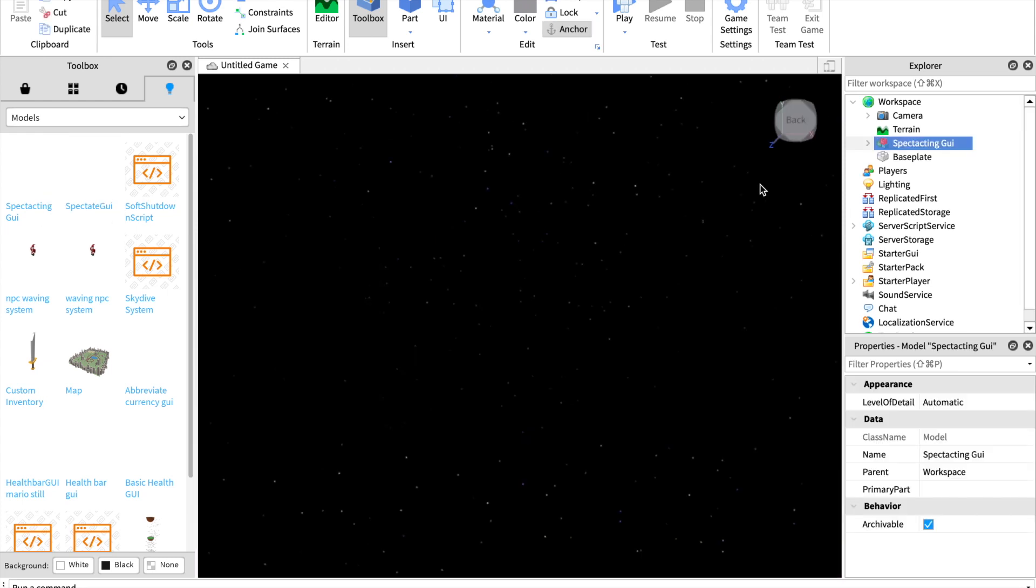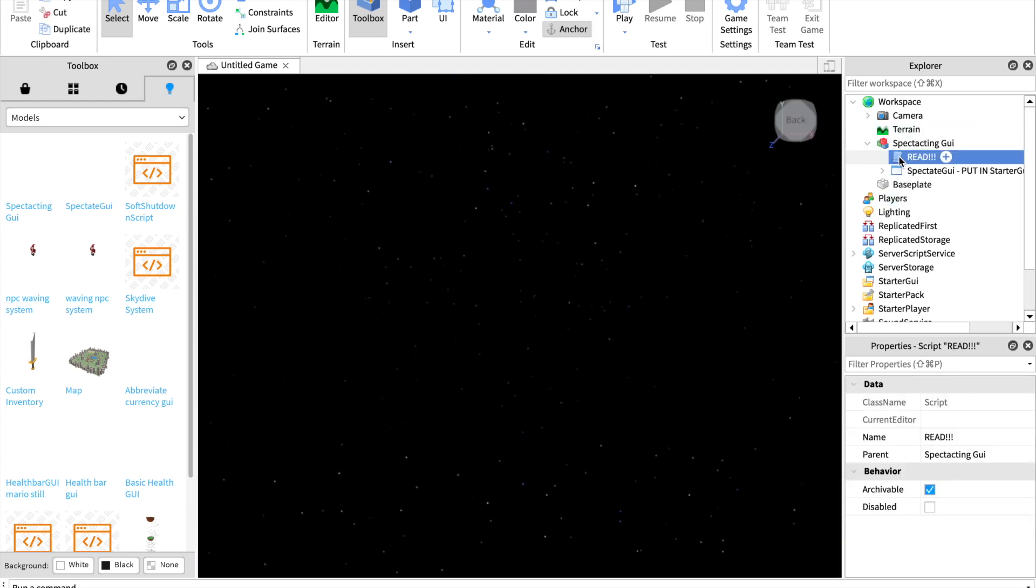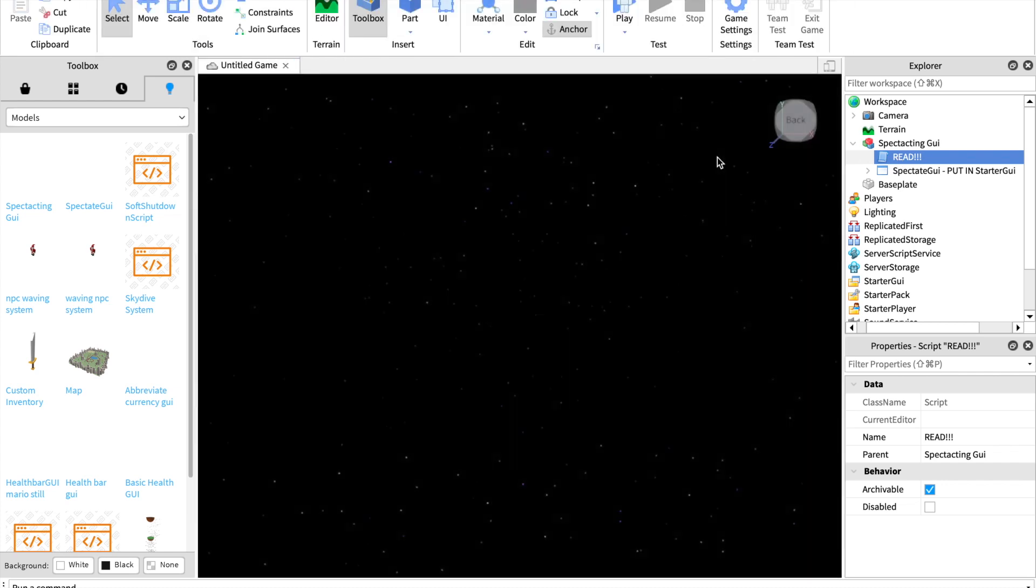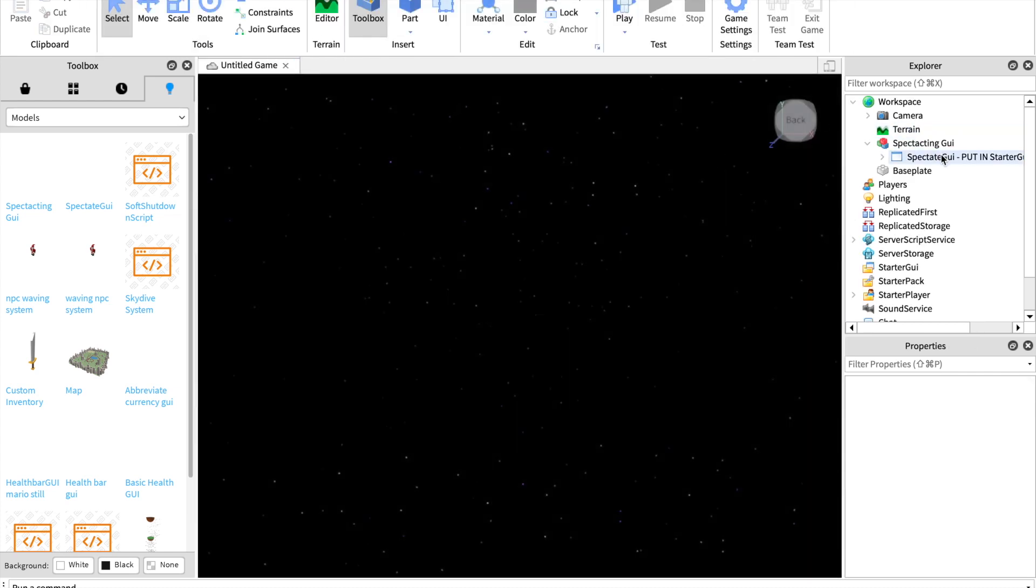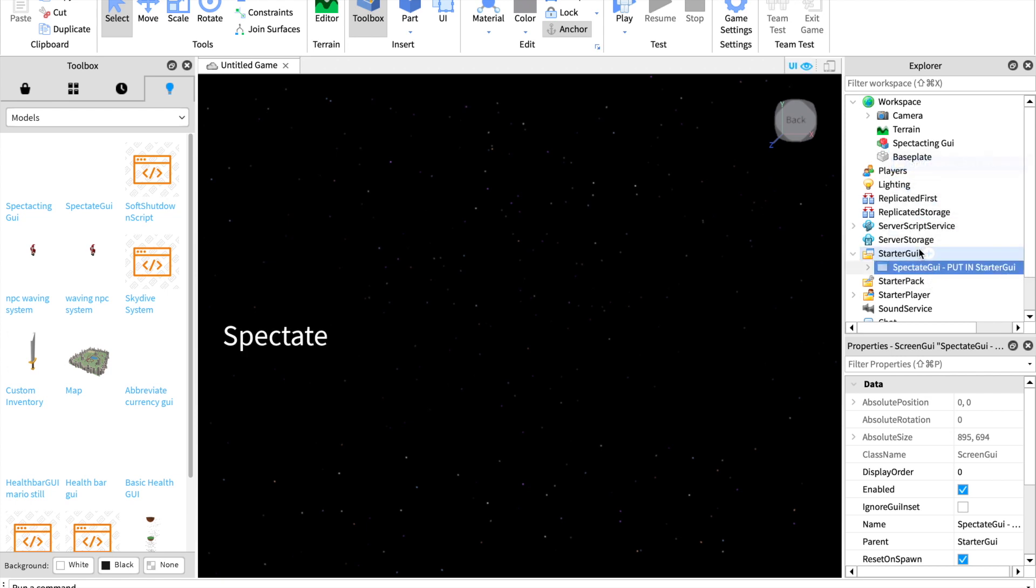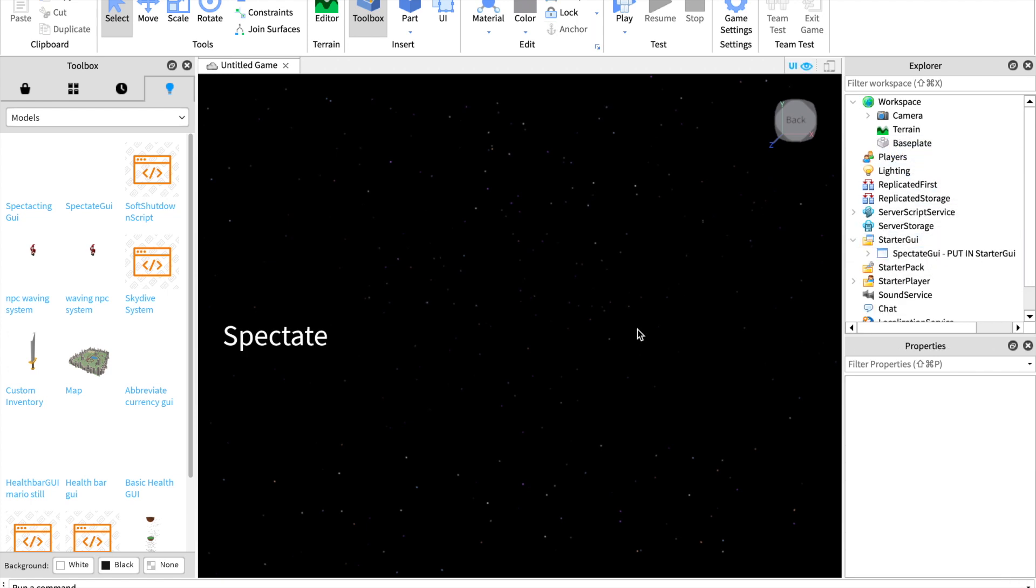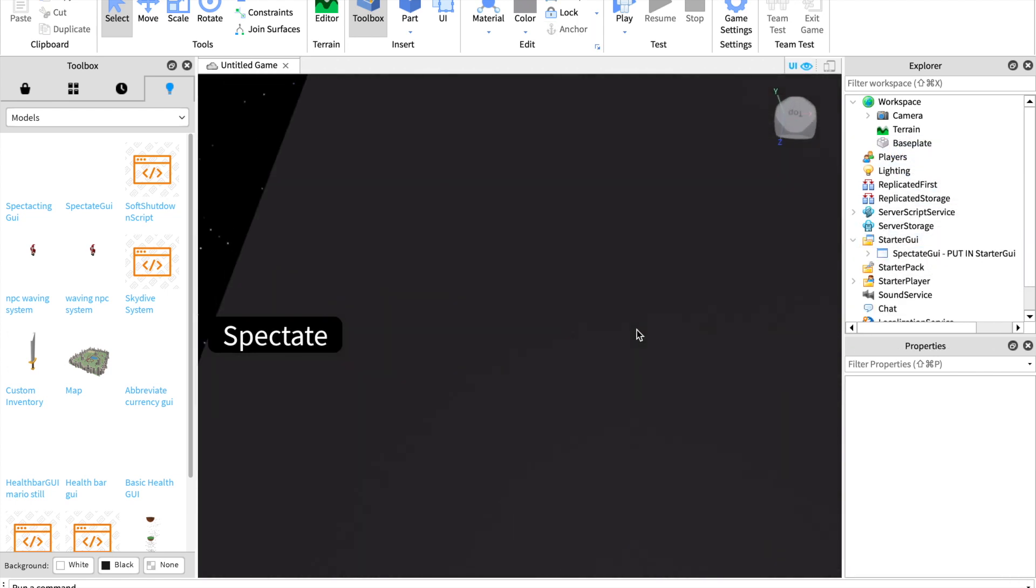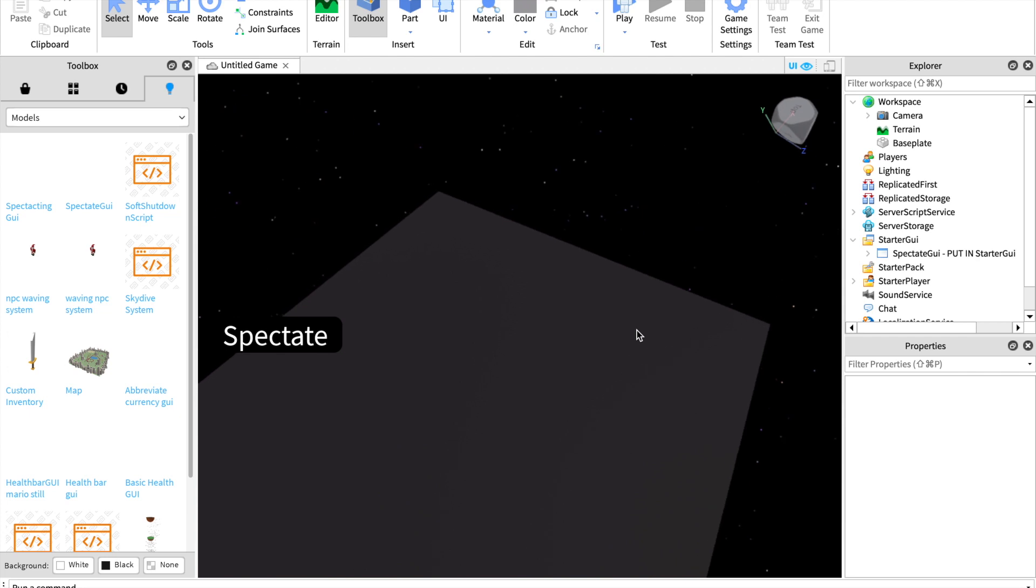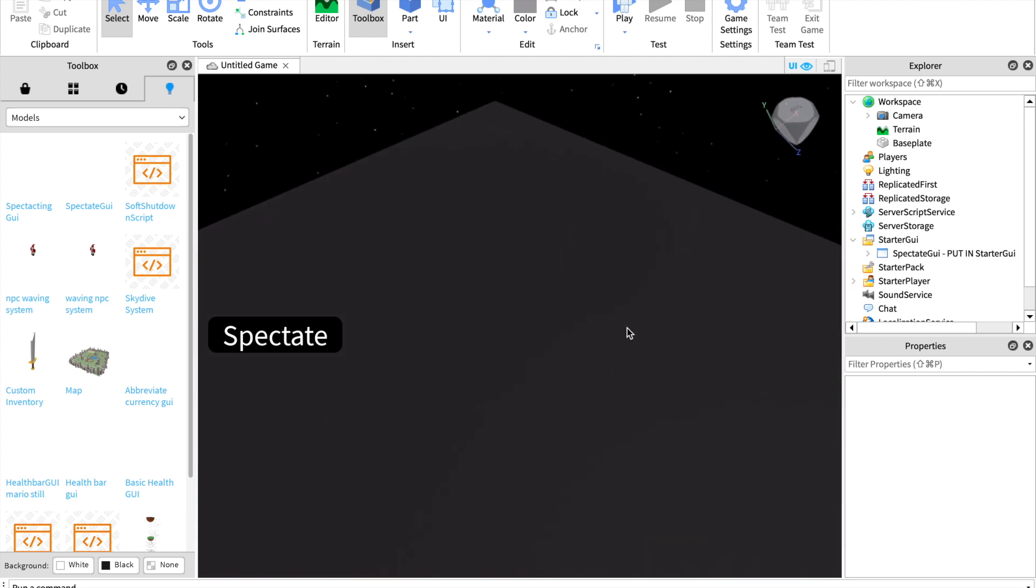Put the model in, ungroup it. You can delete the readme, it's just a bit of credit. Now take the spectating GUI, put it in starter GUI, delete that, and that's pretty much all you have to do.